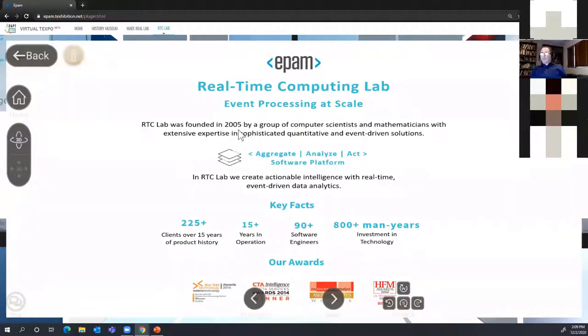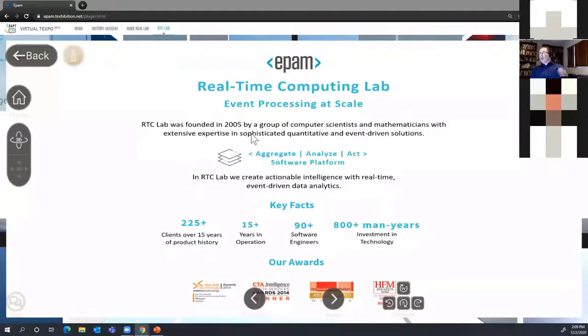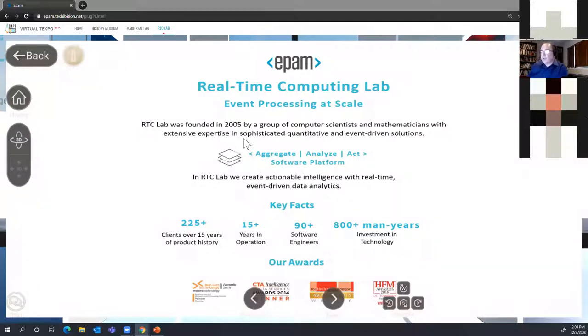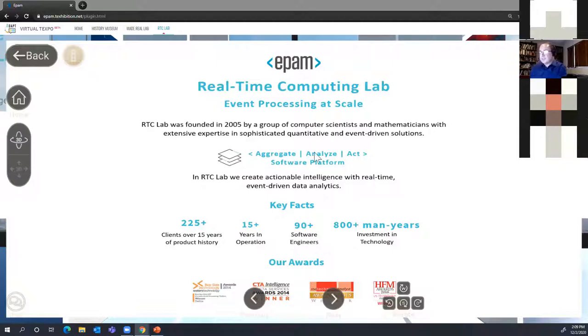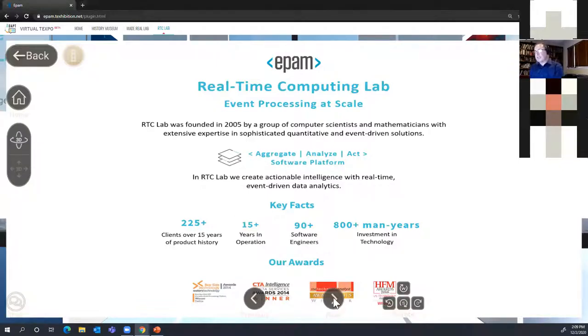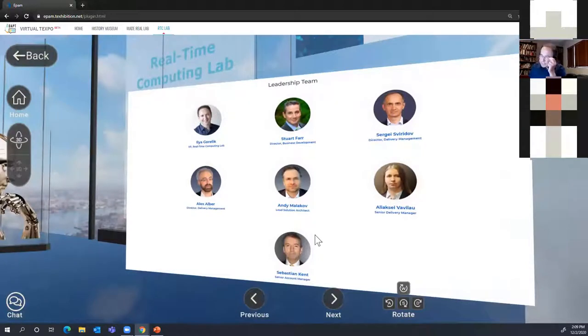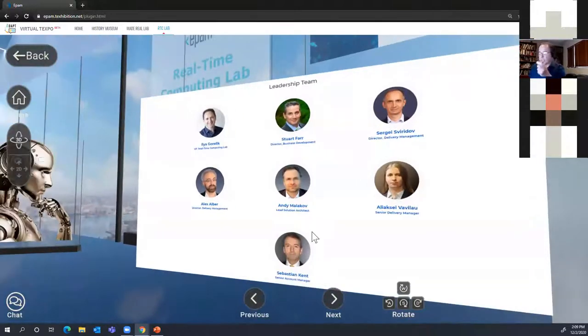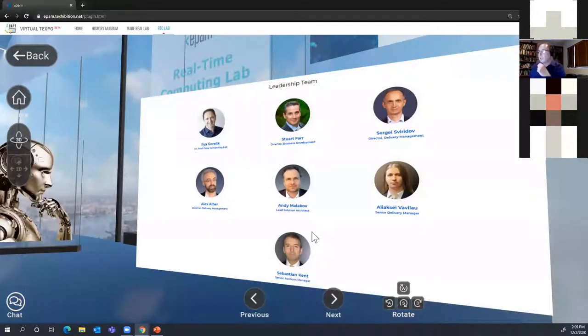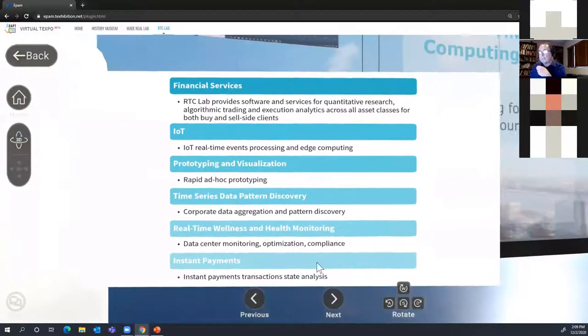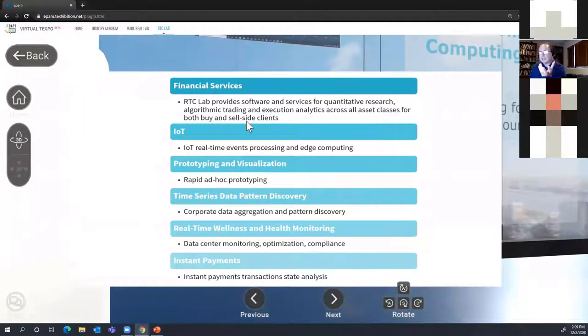As the tagline suggests, it's event processing at scale. Let's look at the real-time computing lab and our history. We started in 2005 and together with friends worked on first quantitative finance applications. As time evolved, we put our platform into aggregate, analyze, act software platform. It's our core methodology today and we're definitely going to talk about it today. This is our management team, our leadership team, the people who started real-time computing lab.